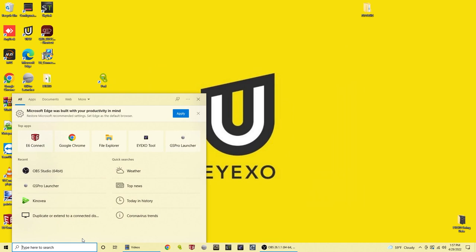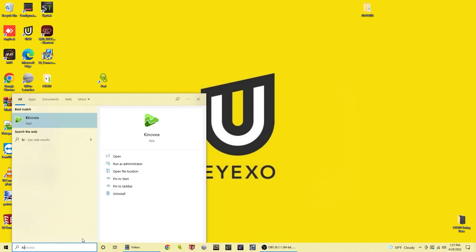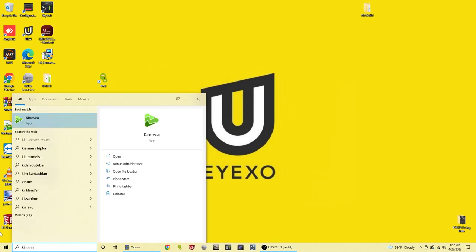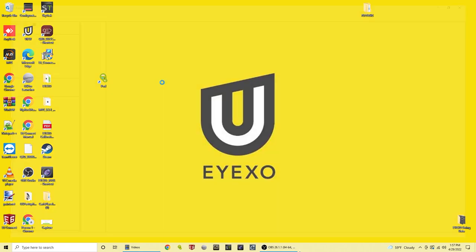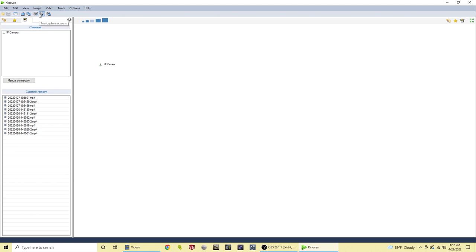We're going to go down here and open our Kinovea software. This is what the program will look like when you first open it up. You can see we have some capture history here from some videos we recorded and sometimes media will show up here from your computer. You can do a lot with this software but we're just going to walk you through the quick steps on how to get this running with your Carl's Place swing cameras.